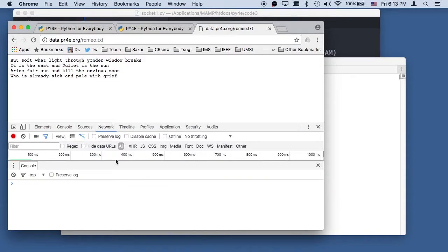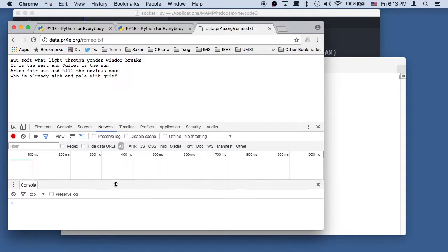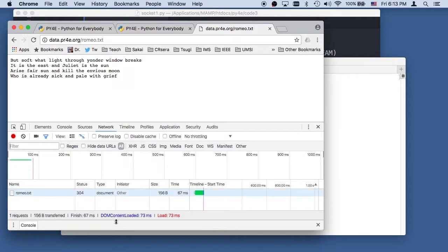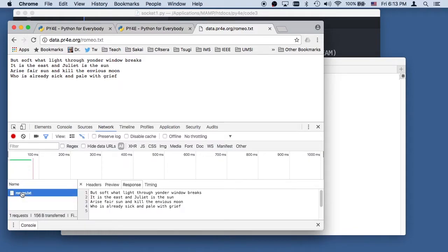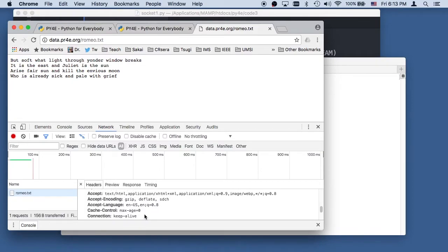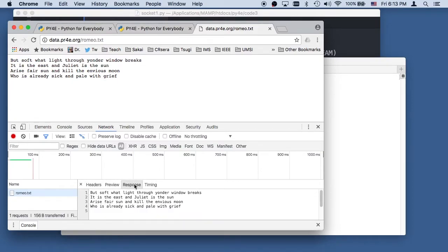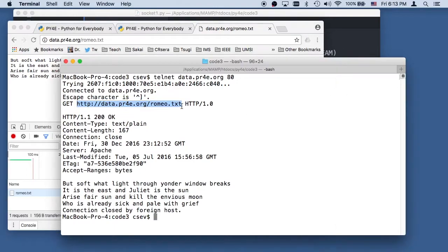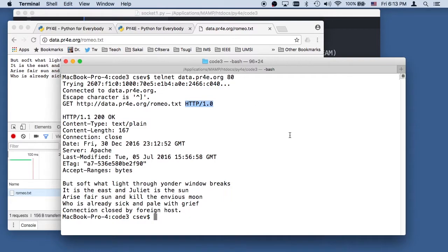You would see that it retrieves this file Romeo.txt. And it gets back, it tells us, it shows us the headers. And it shows us the response. And so this is all the same way of doing the same thing. And that is how to do the HTTP protocol.